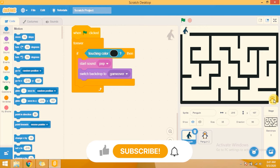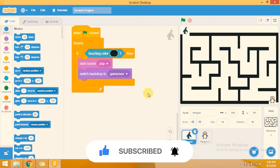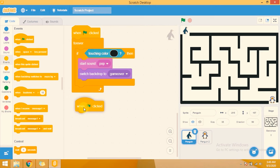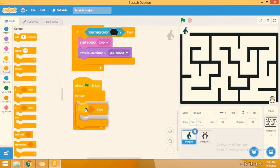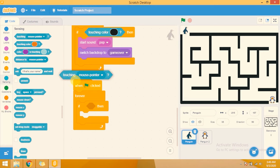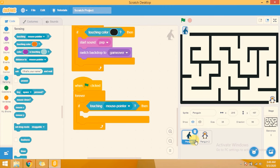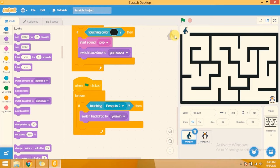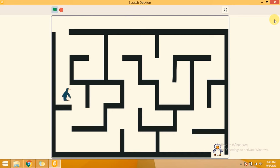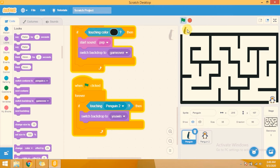Now I am adding another check. Whenever the player sprite (Pinging) touches Pinging 2, the backdrop will change to 'You Win'. For this I add a forever block under flag click, with an if condition using the sensing 'touching' block. I drag the touching block and set it to detect Pinging 2. If Pinging touches Pinging 2, change the backdrop to You Win.